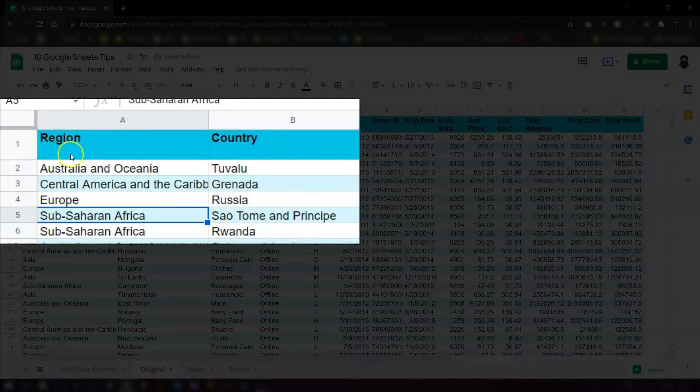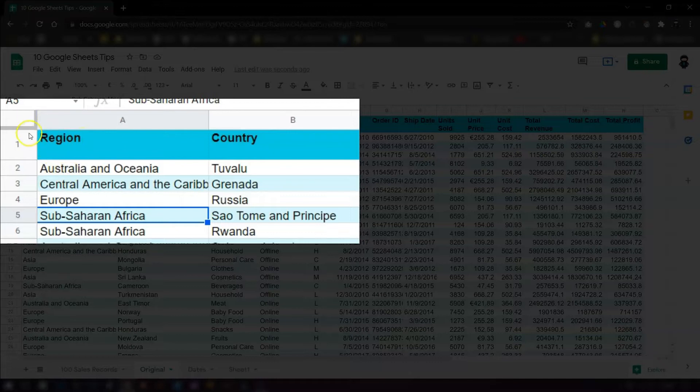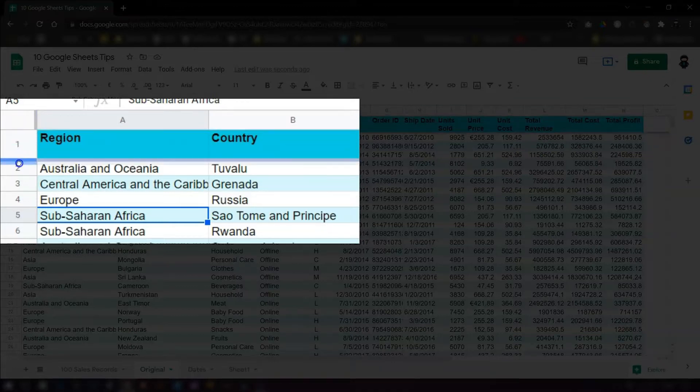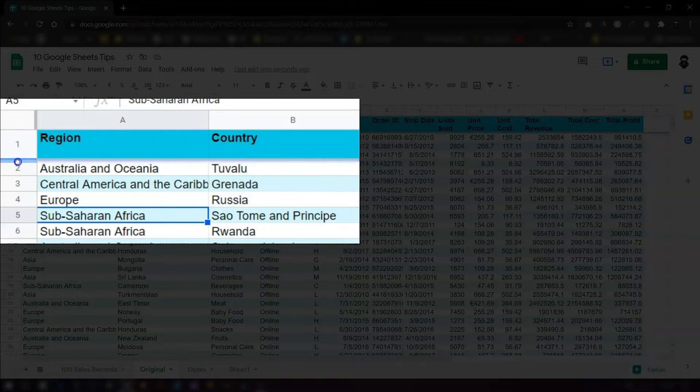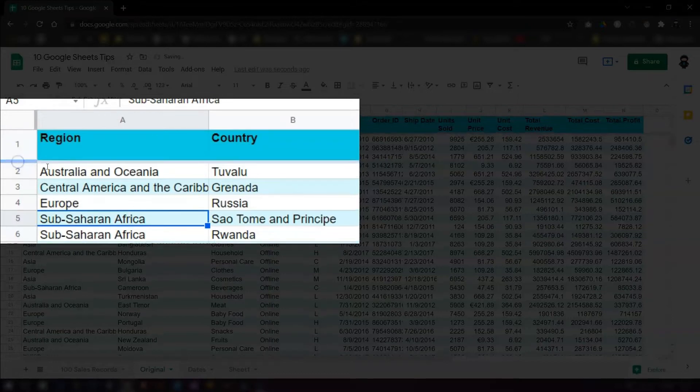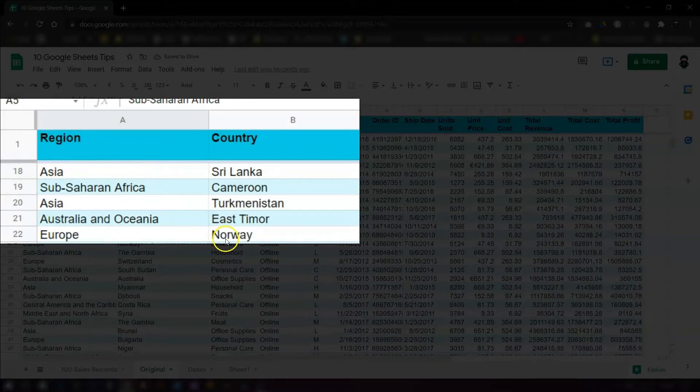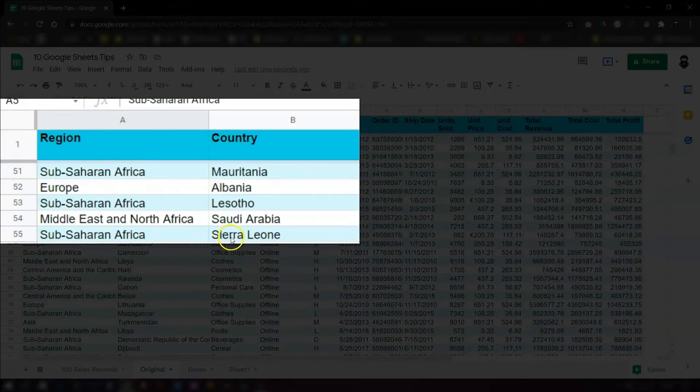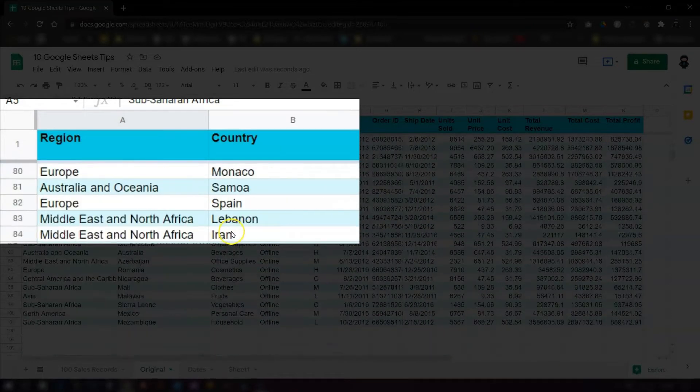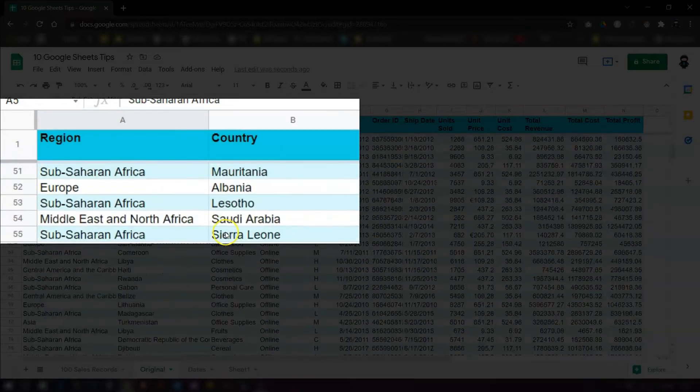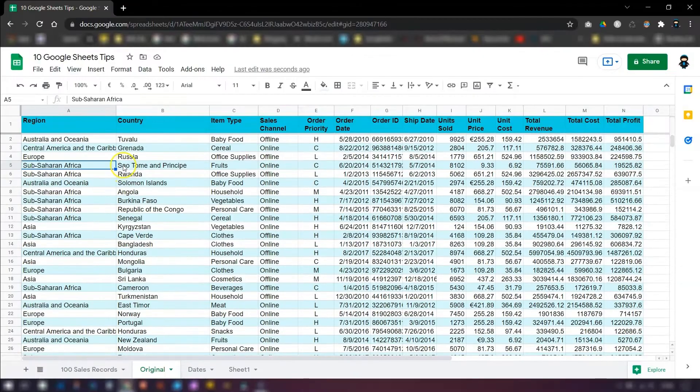So to freeze the rows, all you need to do is click on this bottom one here, drag it down to below the row that you want to freeze. And you can see now this thick gray line is now here. And when you scroll down the page, that top row is now frozen. How easy is that?